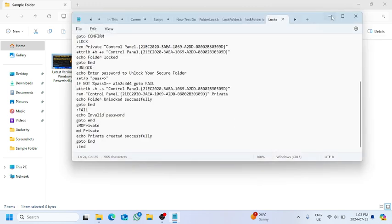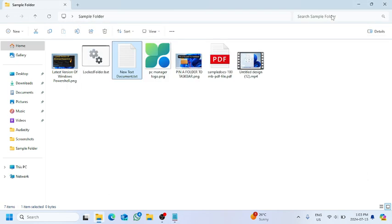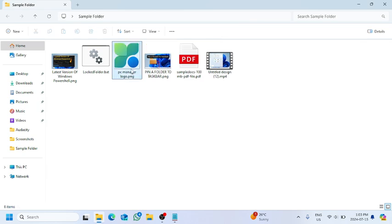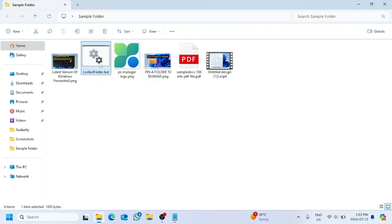Okay, once we have done that, we can see there is a new file named 'locked folder dot bat' that we just created. We will delete the new text document file from here, and we will open up the locked folder dot bat file.